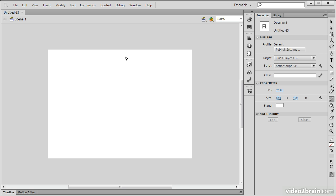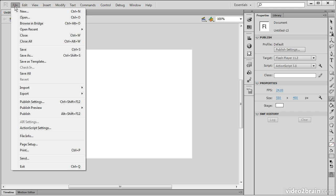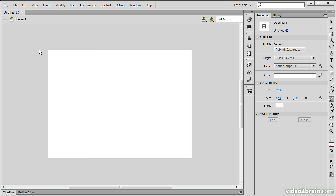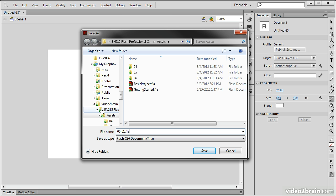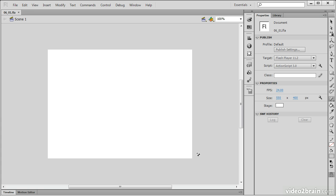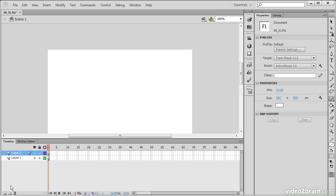The document has now been created, and I'm going to right away save this document. This will be 06-1.fla. Now I can just hit Control-S, or Command-S on a Mac, whenever I want to save.